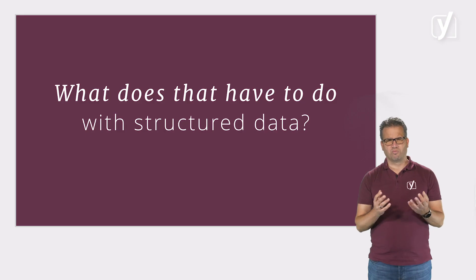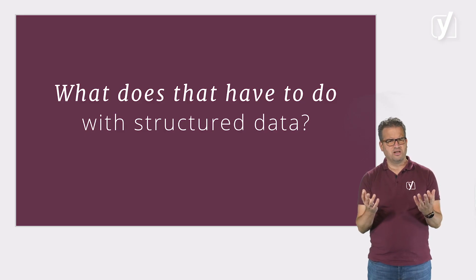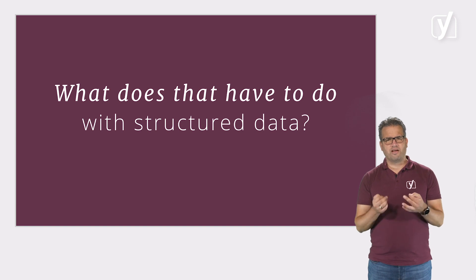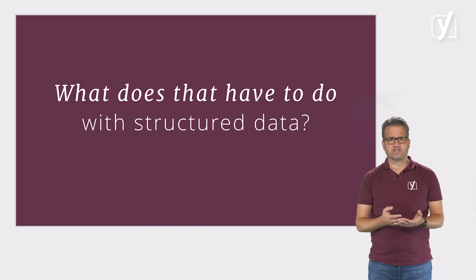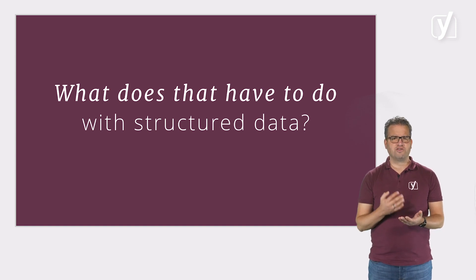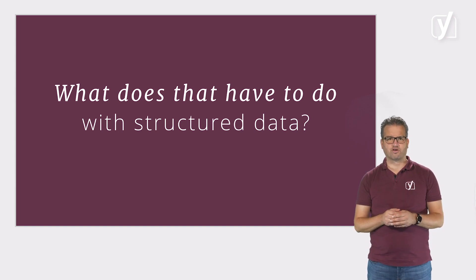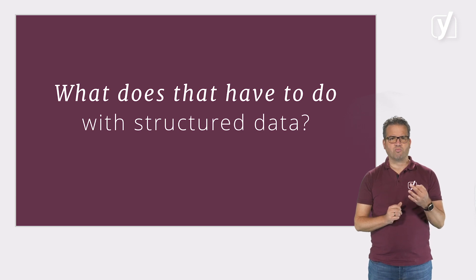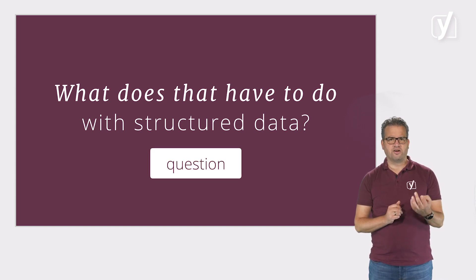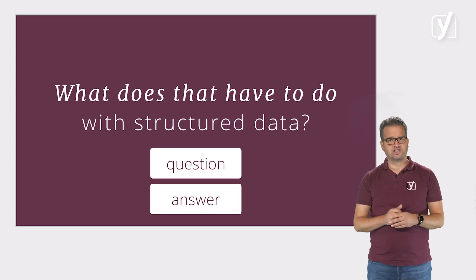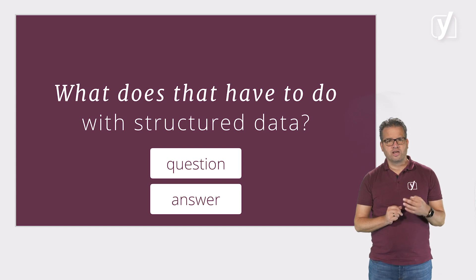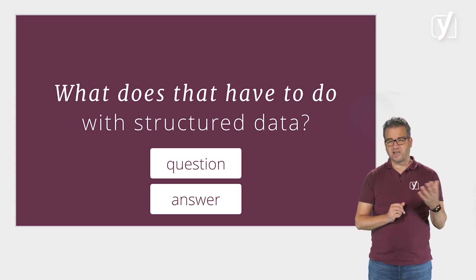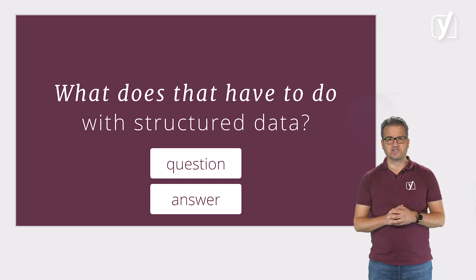Okay, but what does that have to do with structured data? Well, FAQ pages are written in a convenient format for Google to show in the search results. They contain one line with a question and another line with the answer, quick and easy for both search engines and readers to scan.